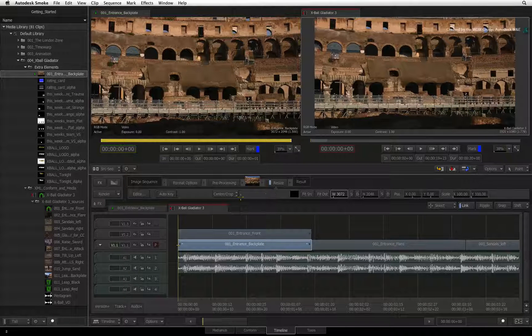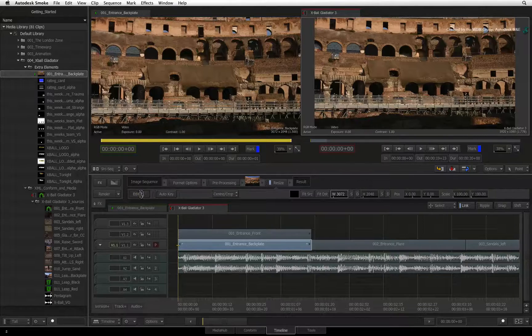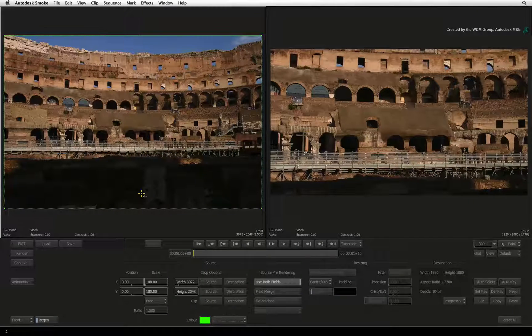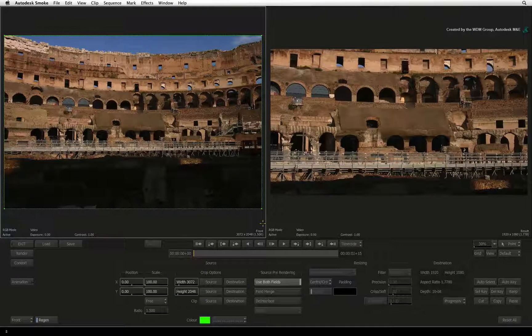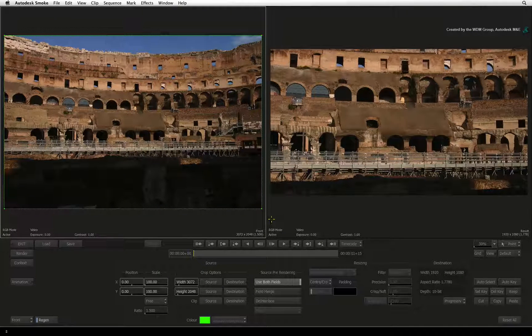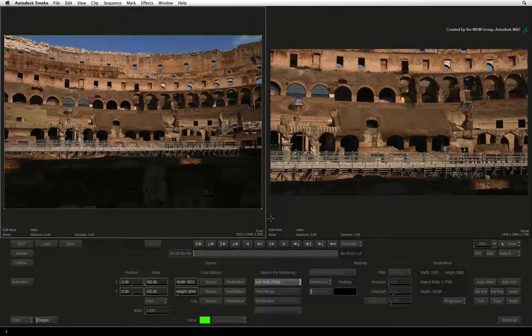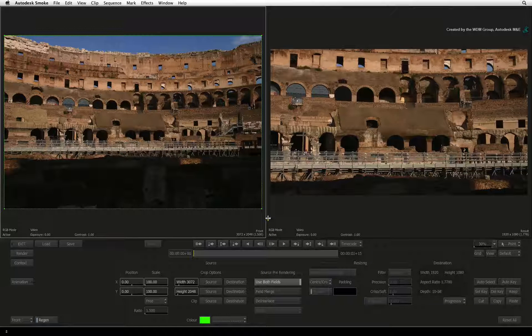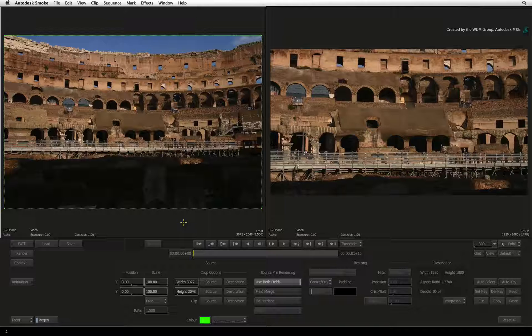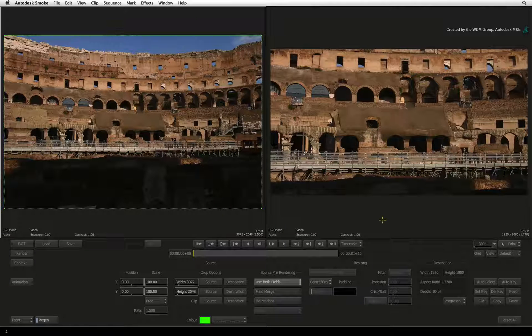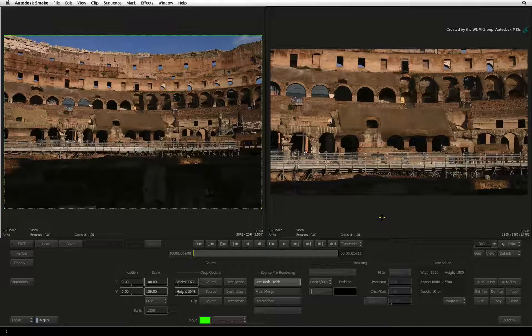Let's go into the FX editor and adjust the resize settings further. In the resize editor, the viewing area is split into two viewers. On the left is the original clip and on the right is the result.